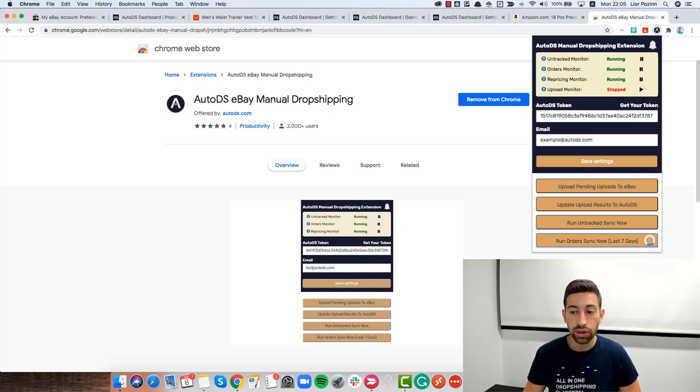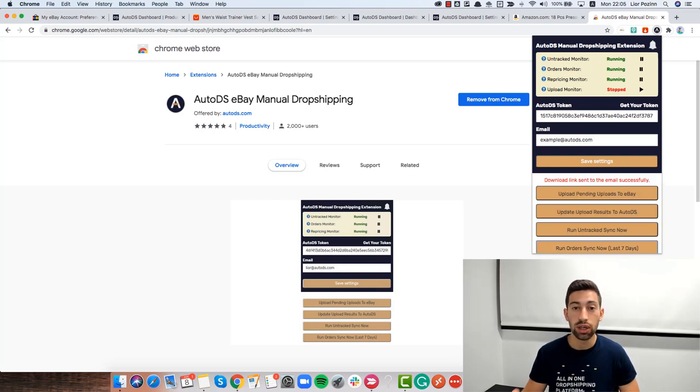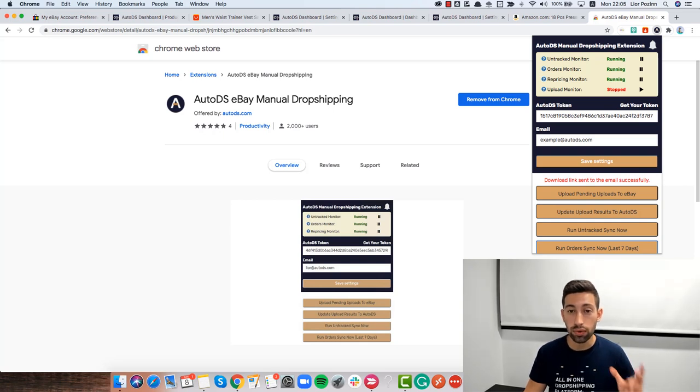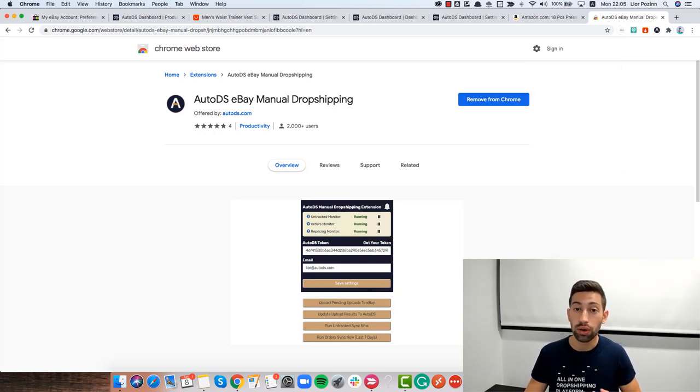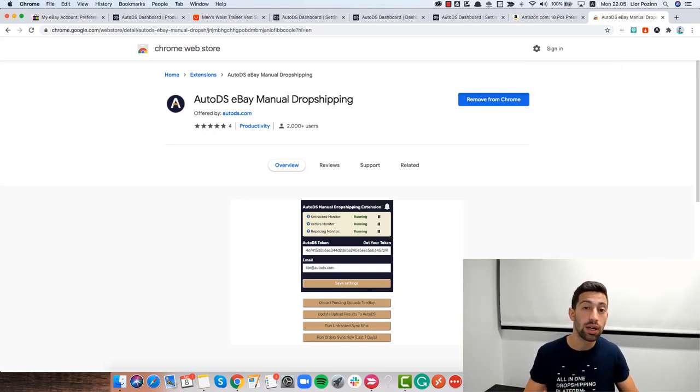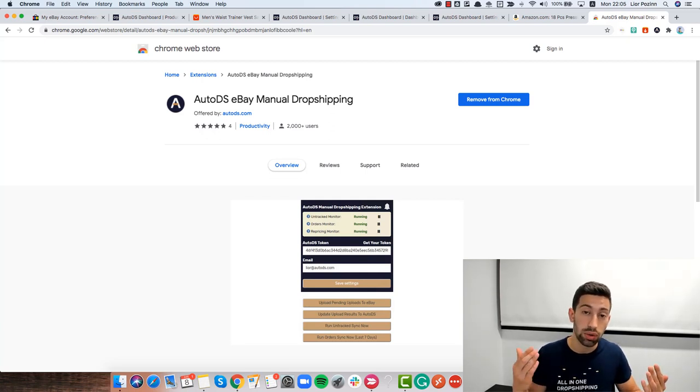After you click this button, it will go to eBay, download the file of all of the orders from your last 7 days and sync it automatically to eBay.